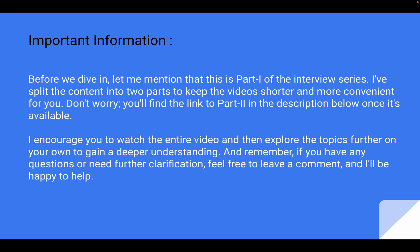Before we dive in, let me mention that this is part one of the interview series. I have split the content into two parts to keep the videos shorter and more convenient for you. You will find the link to part two in the description below once it is available. I encourage you to watch the entire video and then explore the topics further on your own to gain a deeper understanding.